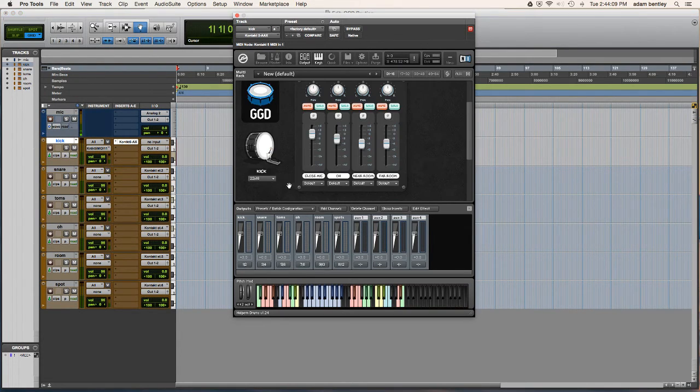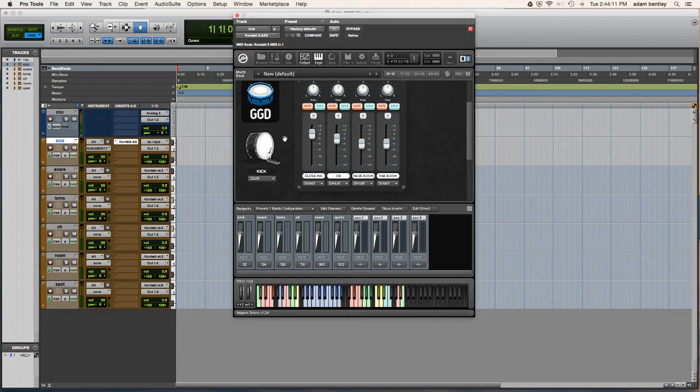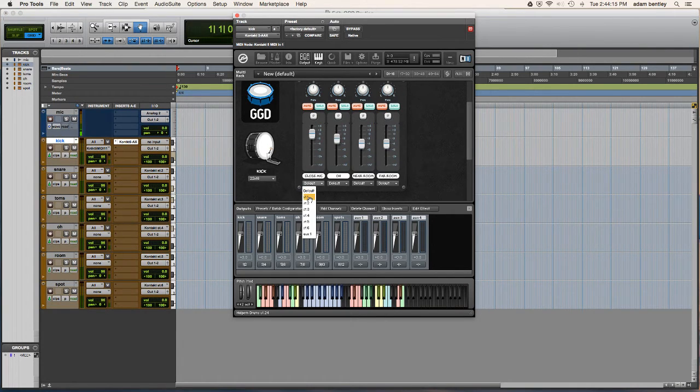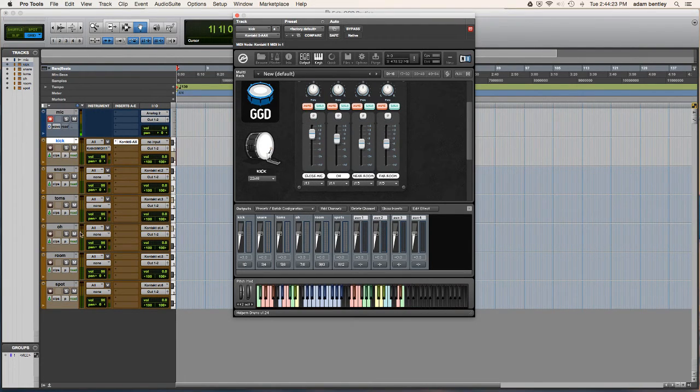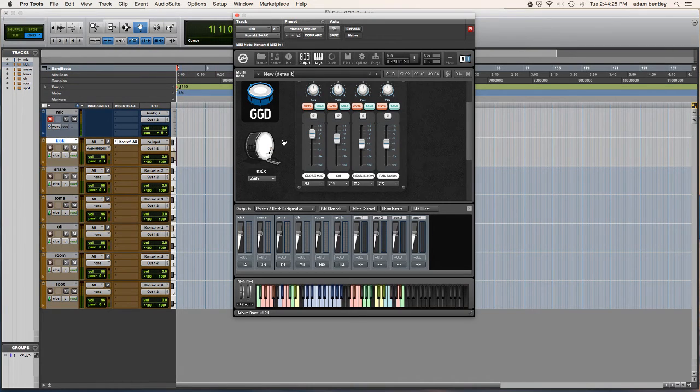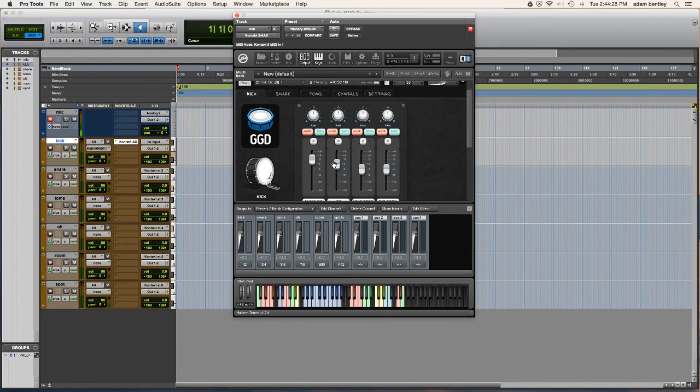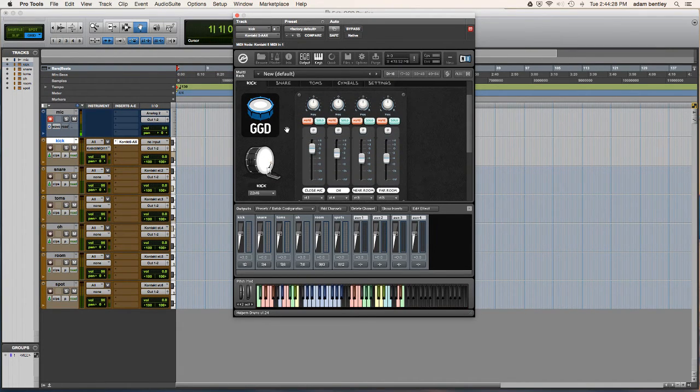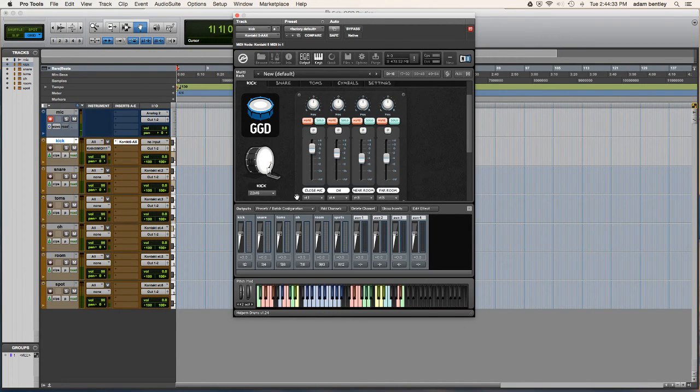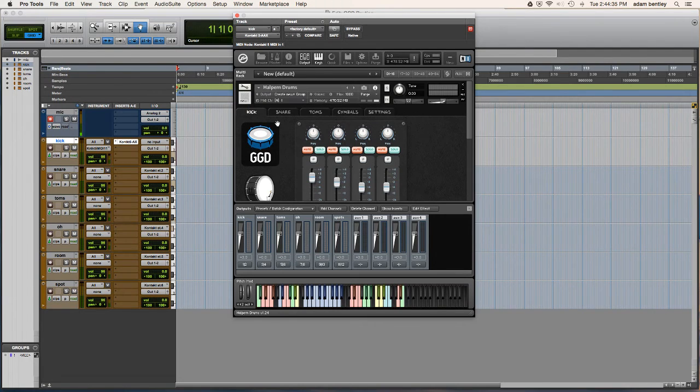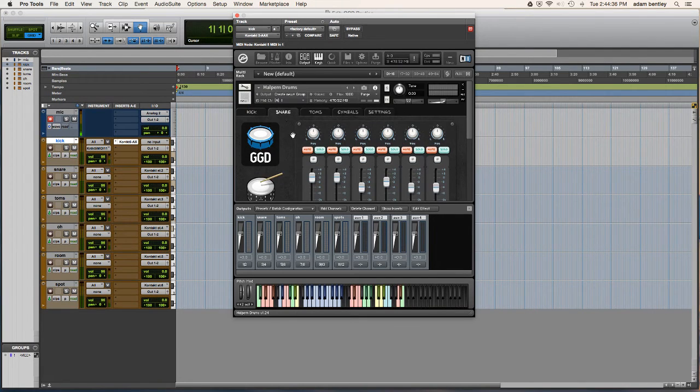And then from here on out, it's simply using your actual program and choosing where you want your individual mics to go. So since I put overheads as stereo four input, every time I see an overhead mic, for example, I'm going to send that through four. Every time I see a room mic, it'll go to five. And then since I put kick, it'll be stereo one, and then so on and so forth.